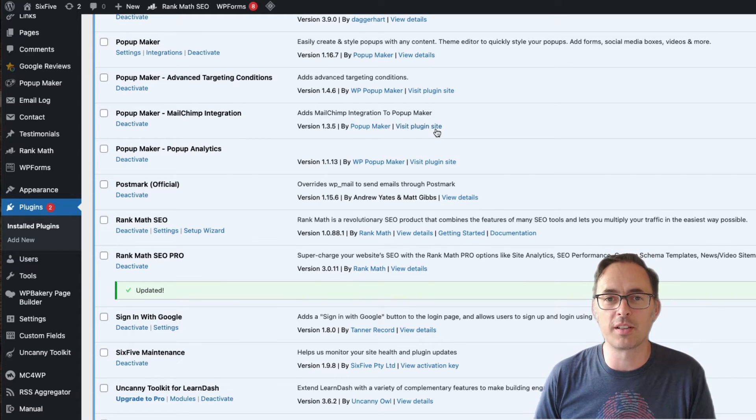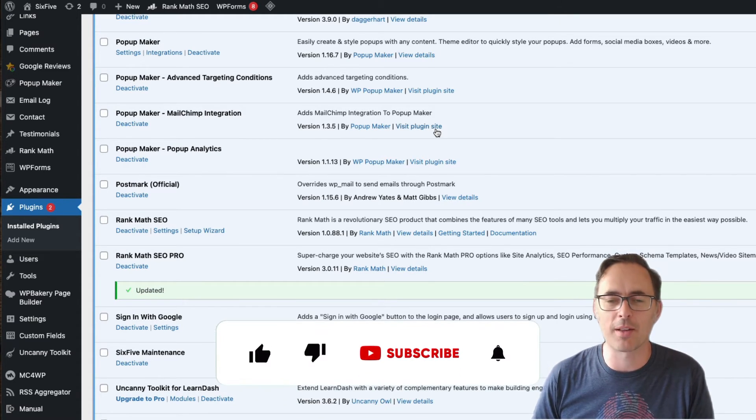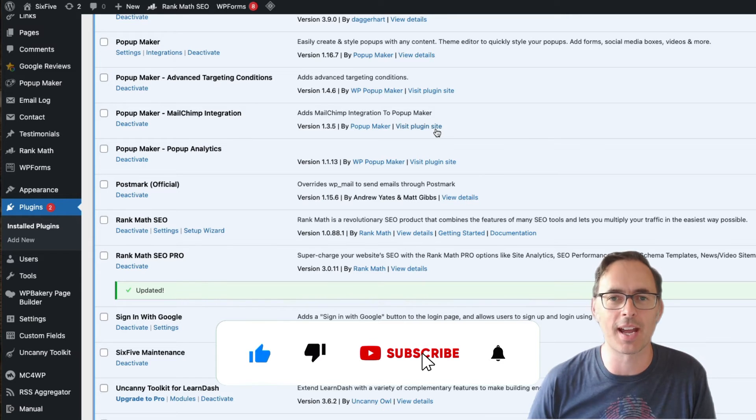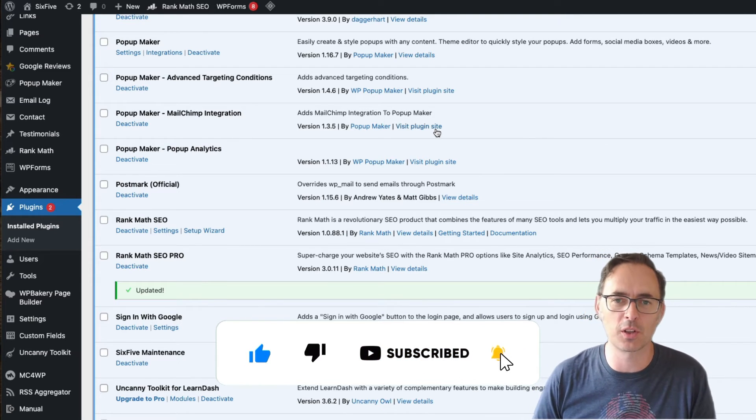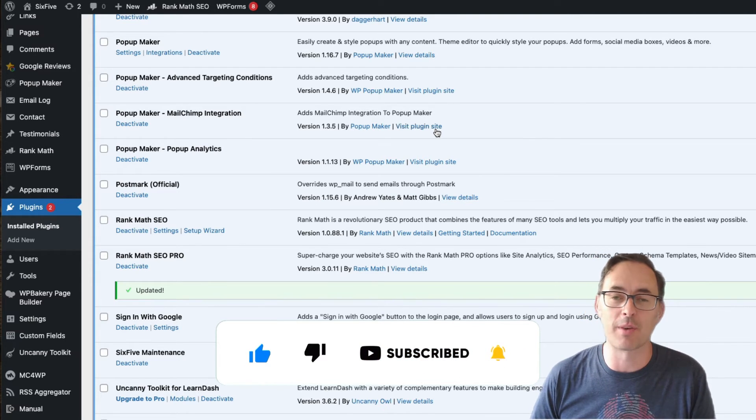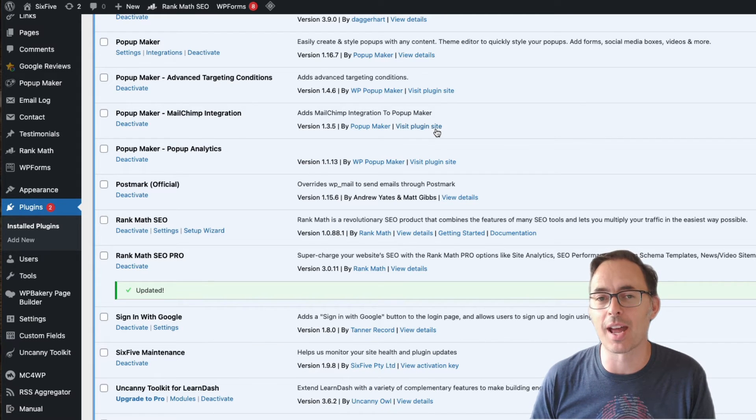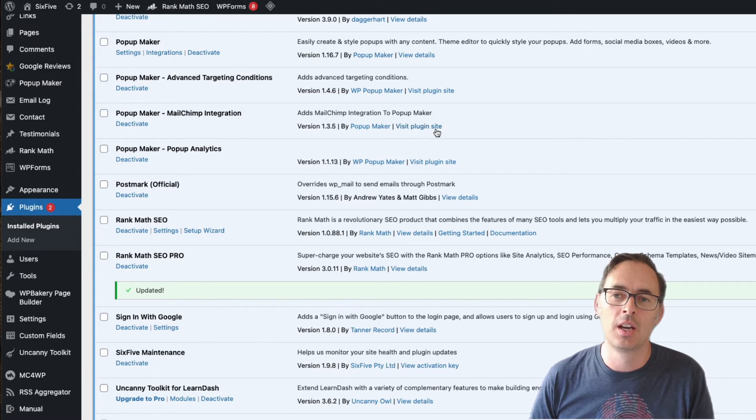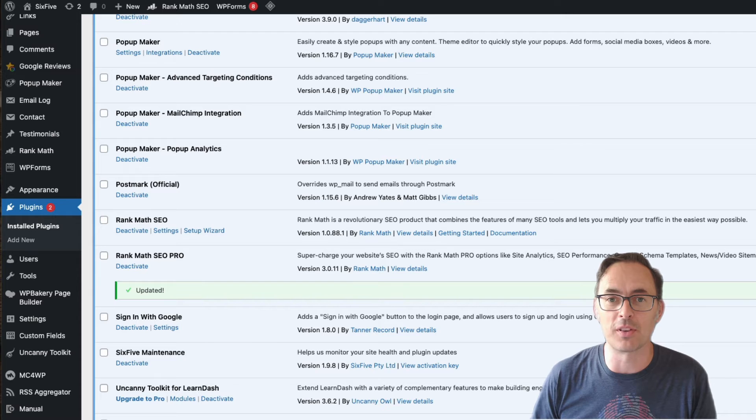All right, before we dive in to look at how we do this in Rank Math, please don't forget to like and subscribe if you found this video useful. Lots more information coming about WordPress and analytics in the future and we'll hopefully see you in those.